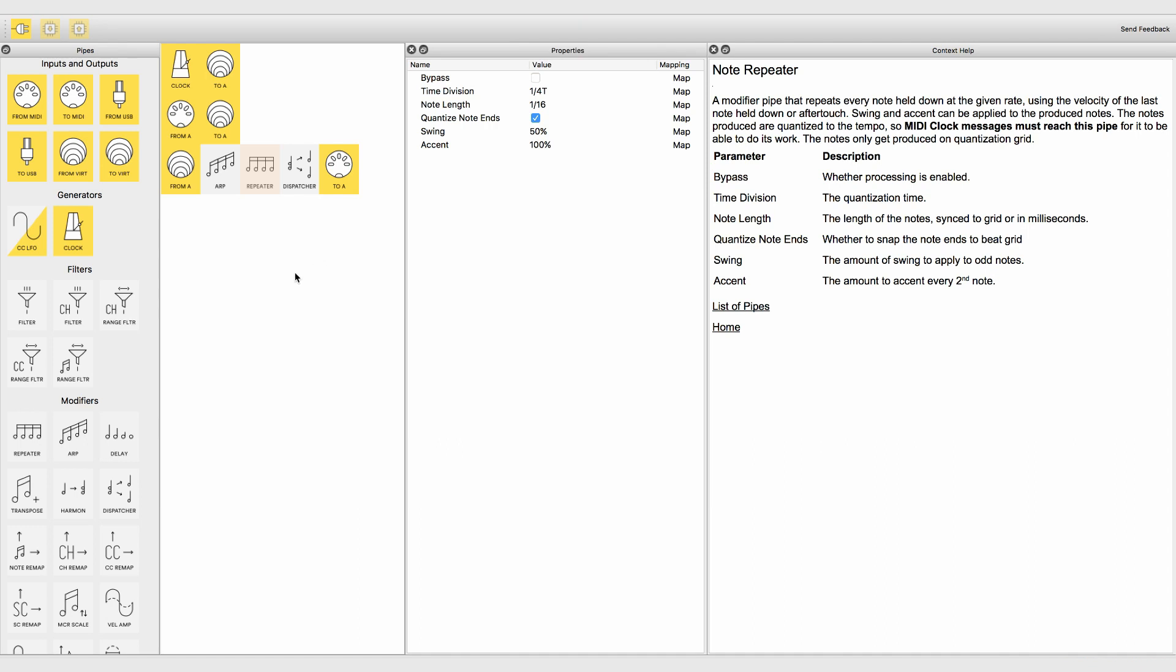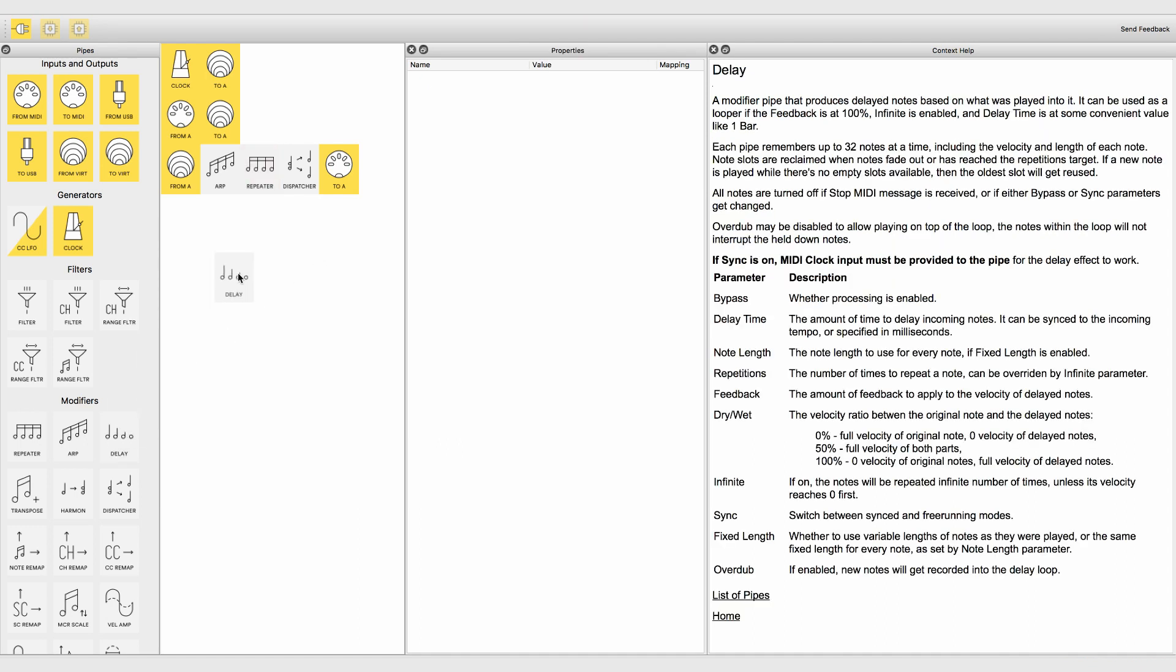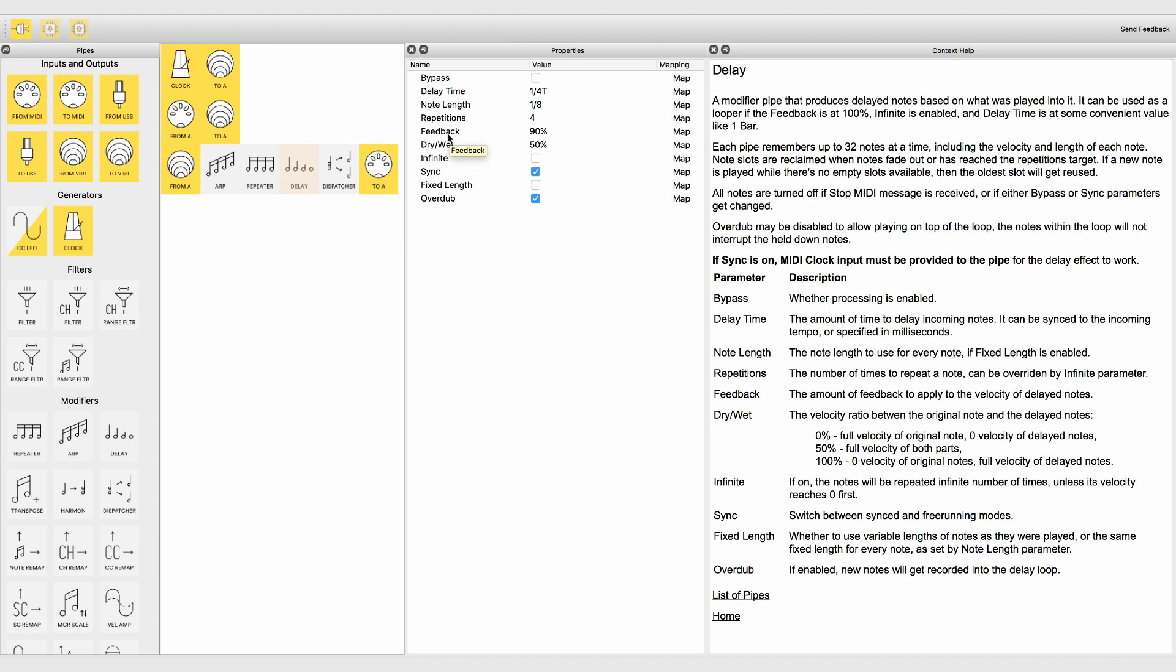The delay modifier pipe produces delayed notes based on what is played into it. It can be used as a looper if the feedback is at 100%, infinite is enabled, and delay time is somewhat convenient like one bar.